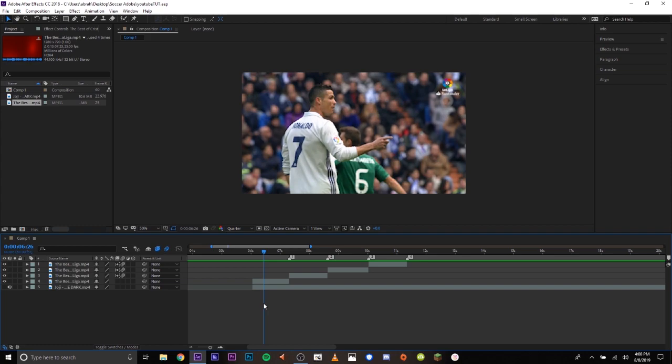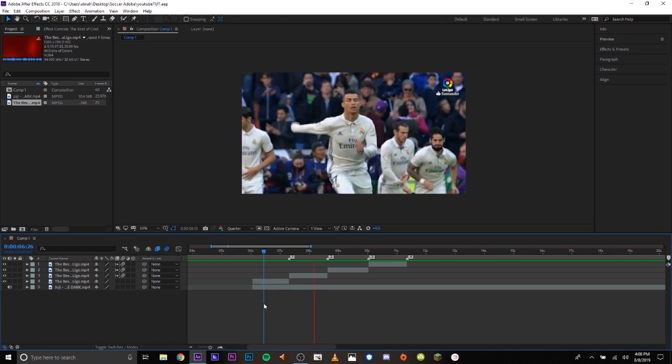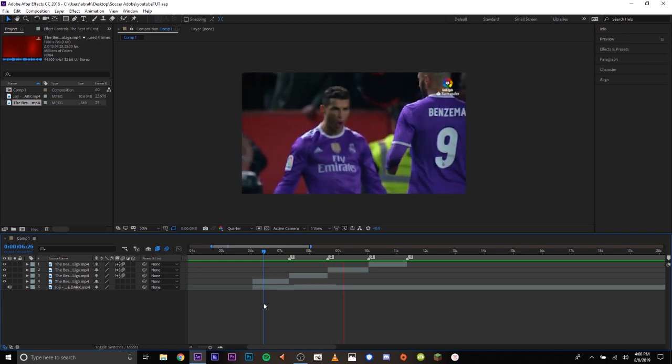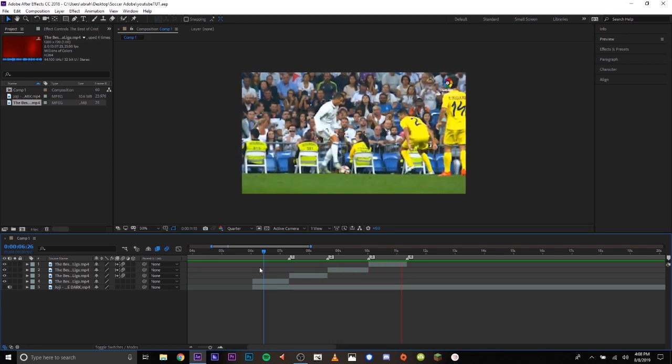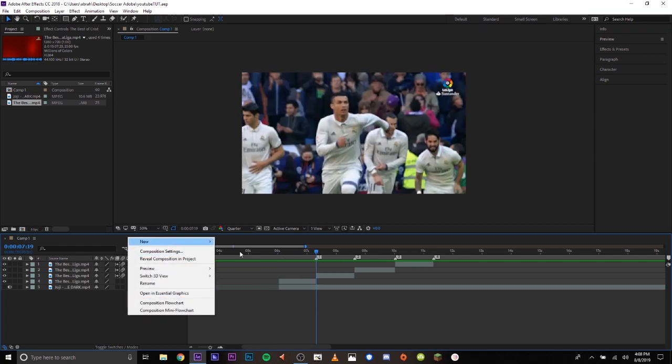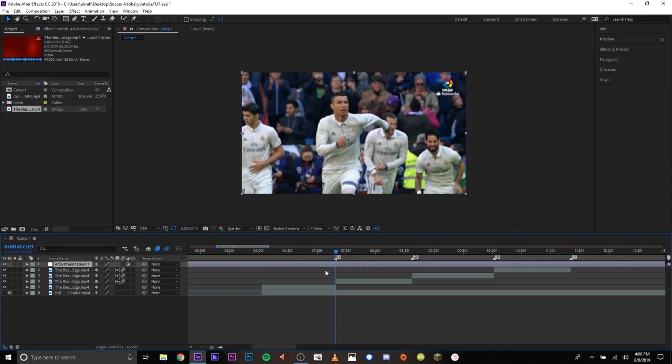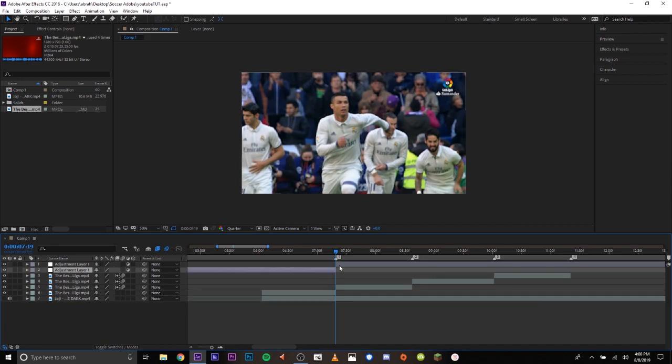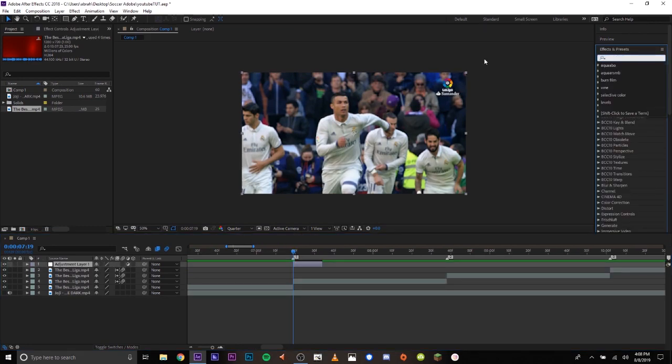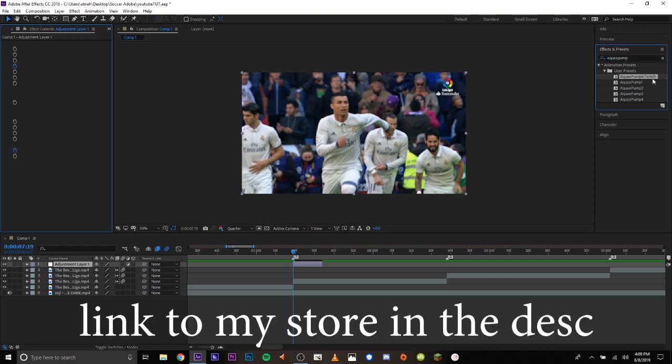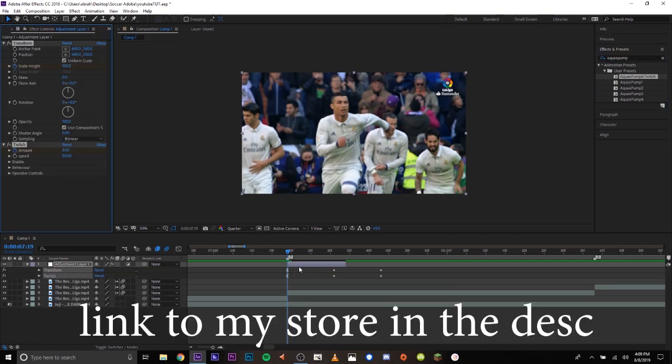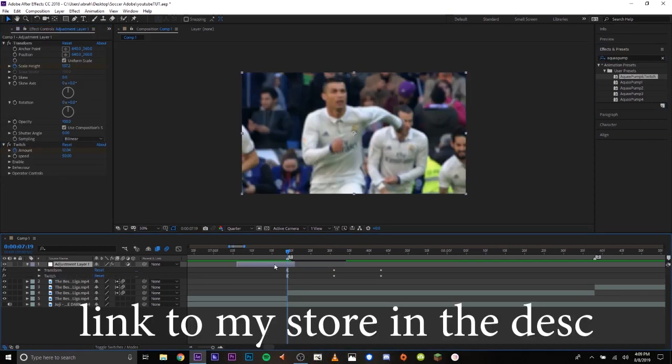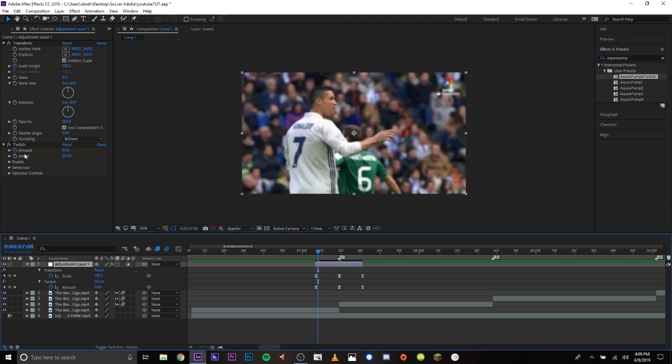Alright, so that's the sync. We're going to start off by going to New Adjustment Layer. If I go right here into my Effects and Presets tab, I have my own presets, which some of them are on sale if you go to my store. I'll put the link in the description. Alright, so this is my pump. It's a transform effect with some twitch.